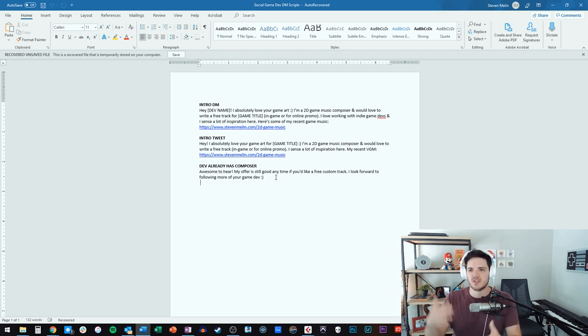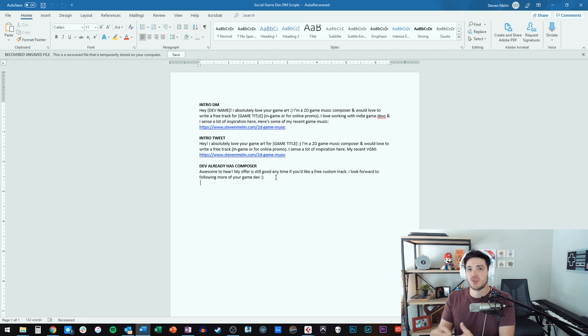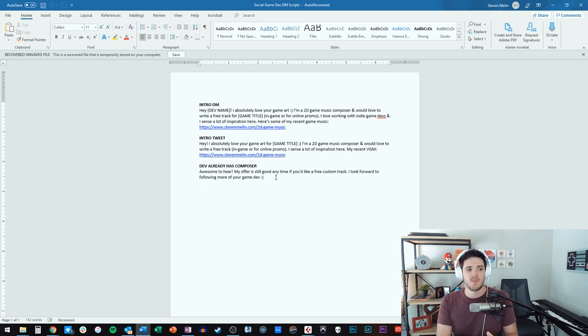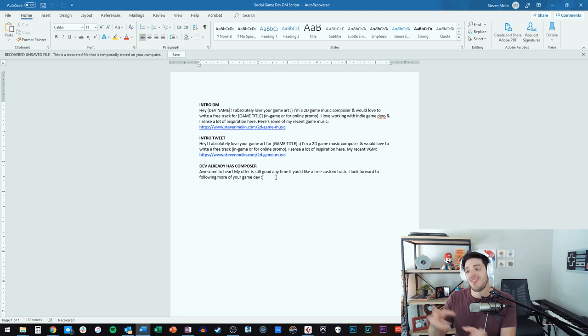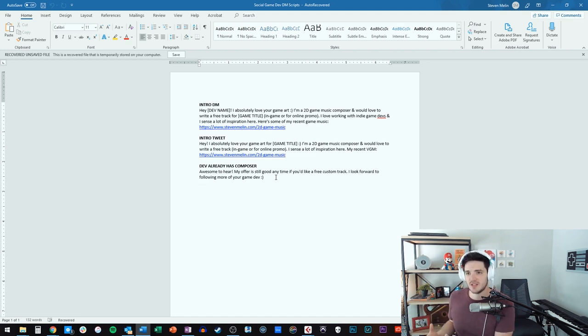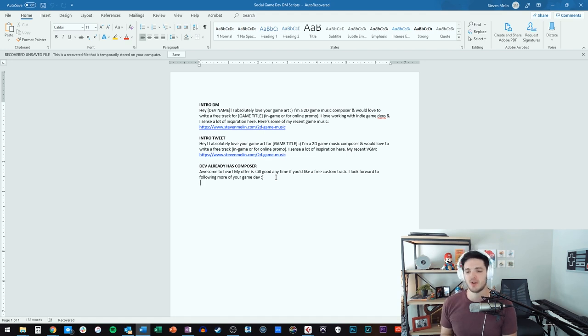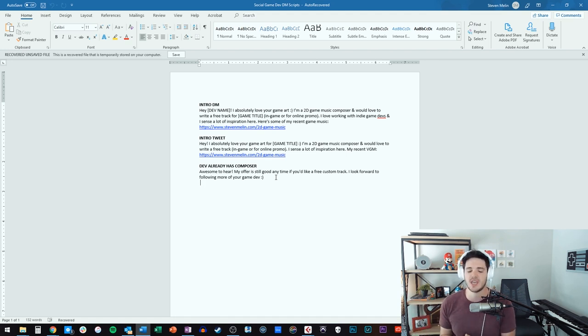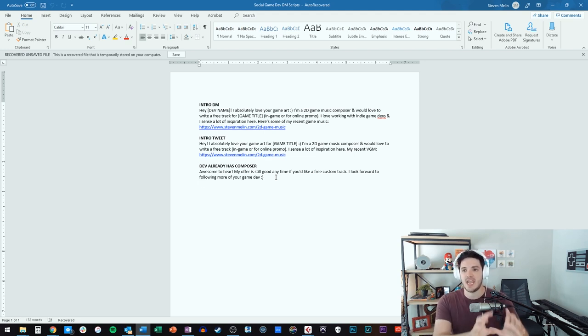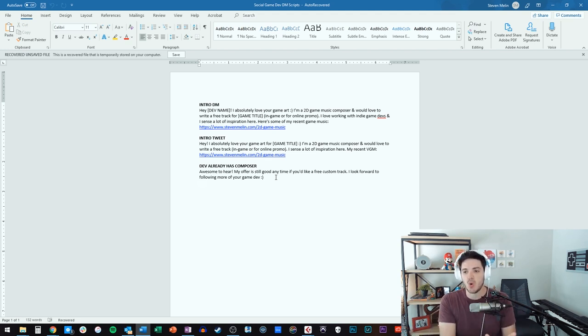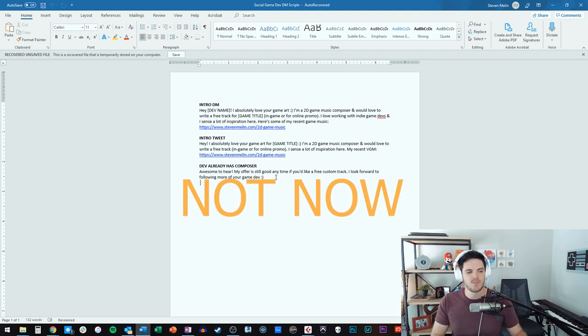And what that does is it plants the seed for future contact. And what's funny is that's super valuable because just earlier this week when I was talking to a developer, I sent that exact message and then they got back to me just a few days later. That's all it took. They just needed a few days probably to check out my profile and probably to talk with their team and that kind of stuff. And now they're hiring me for their game. So, don't feel like a no is a permanent no. It's a not now.